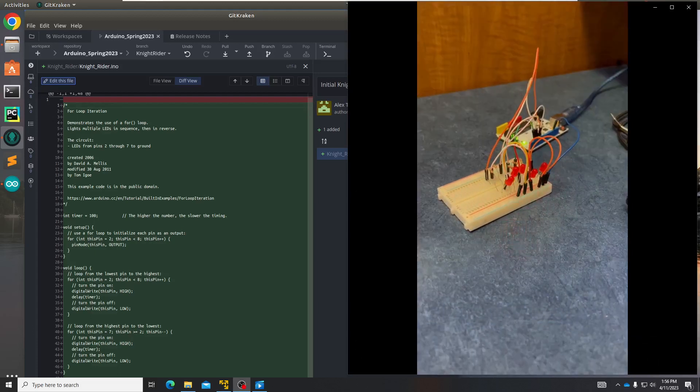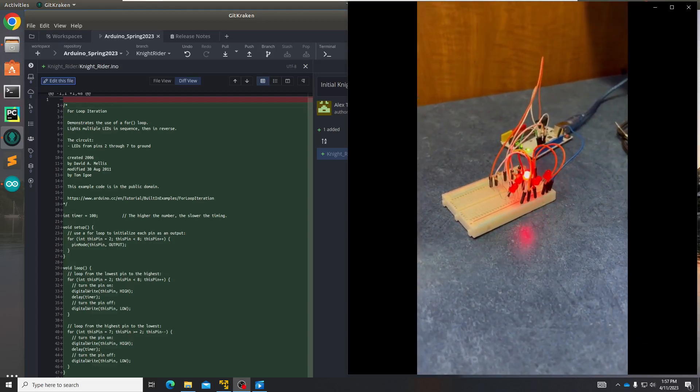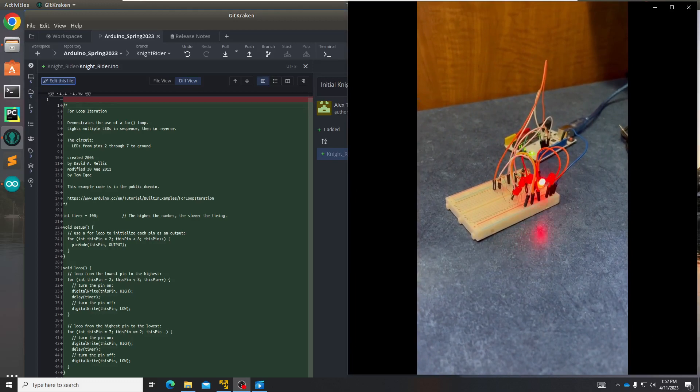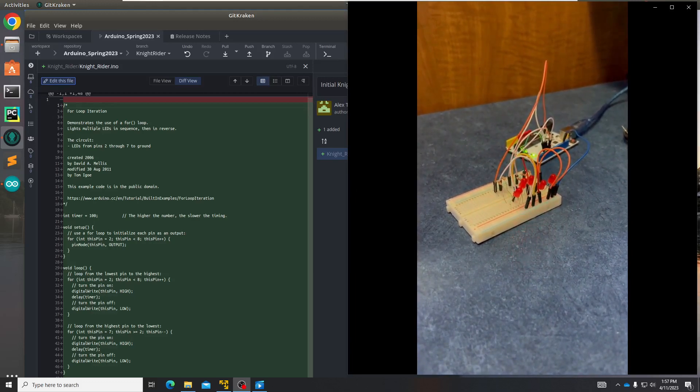Hi, my name is Alex Thornton and I'm taking computer science and software engineering. For the past couple of days I've been working on a project using Arduino.